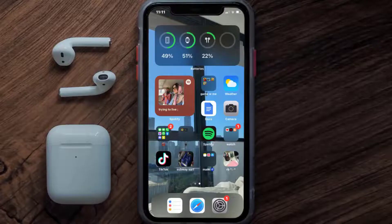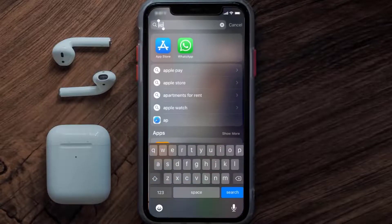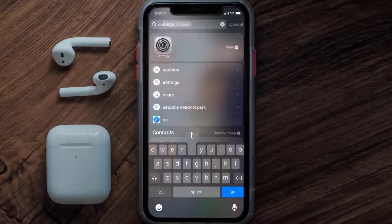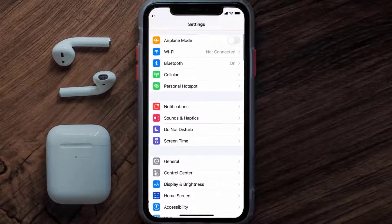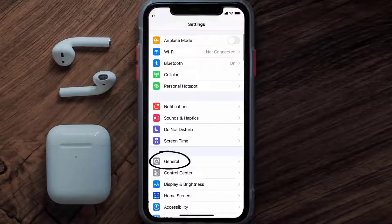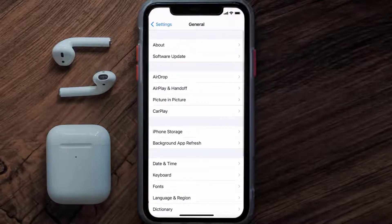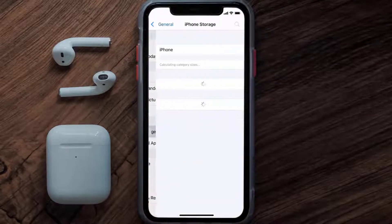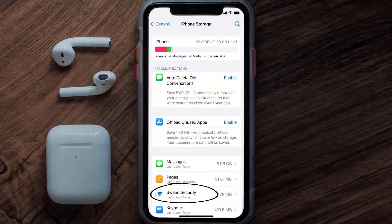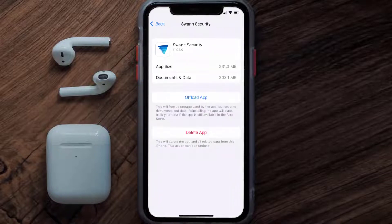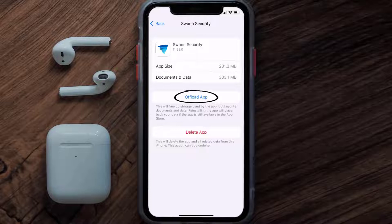But if you still encounter this issue, then you need to clear the app cache. Go to your device settings, scroll all the way down to General and tap on it, then tap on iPhone Storage. From here, search for the Swan Security app and tap on it. Once you're on this screen, tap on Offload App.